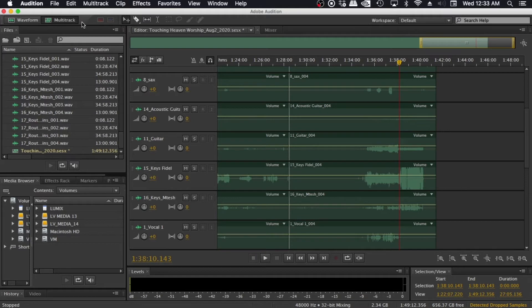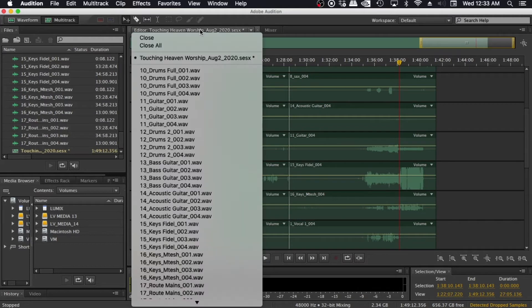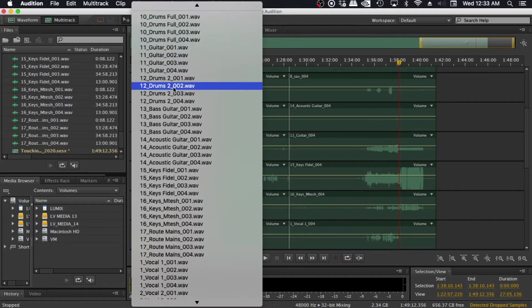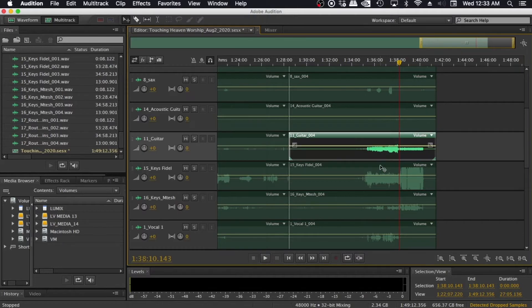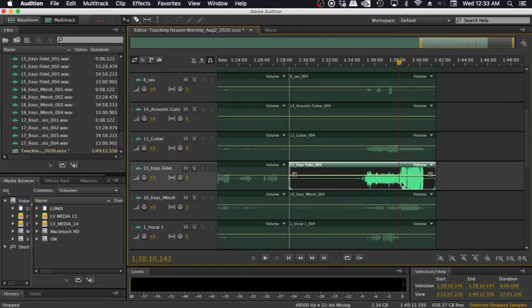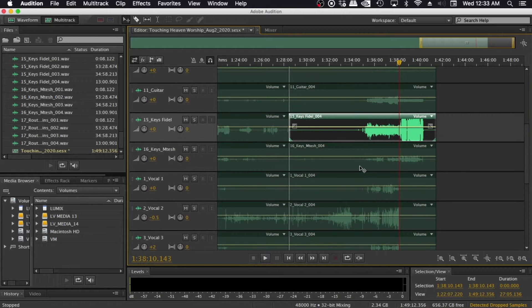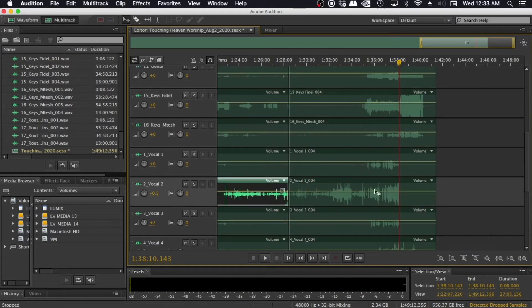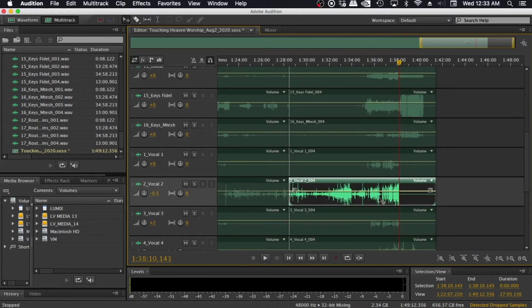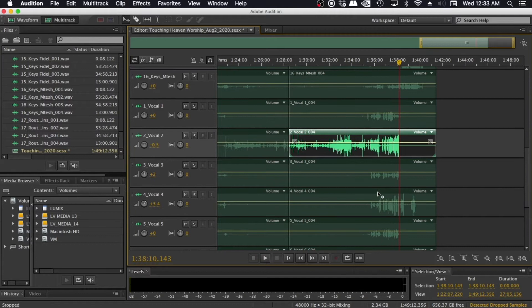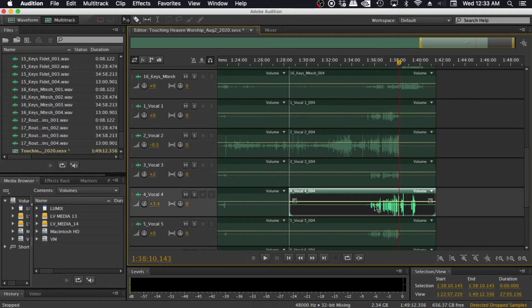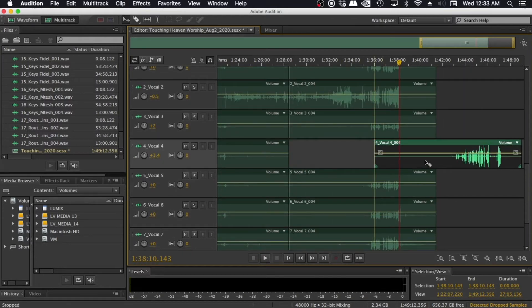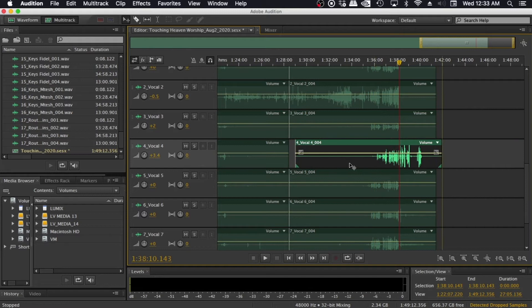In the editor, that's where you see all your waveforms, a graphical representation of your audio. It is in this view that you can rearrange your tracks, edit them, like cut them up, delete them and all sorts of things. So that is the editor mode.